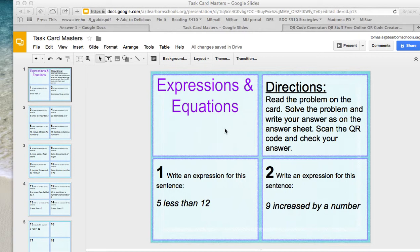There are two really easy ways for you to insert the answers into the document, so I'm going to show you that right now. We're going to start with the simple answer to card number 1, which is write an expression for this sentence, 5 less than 12.